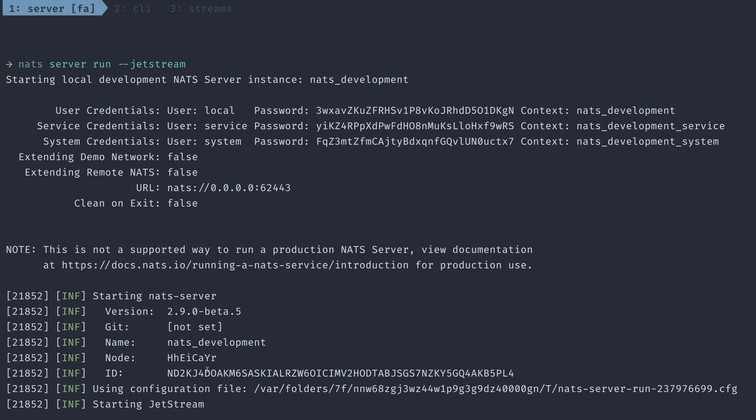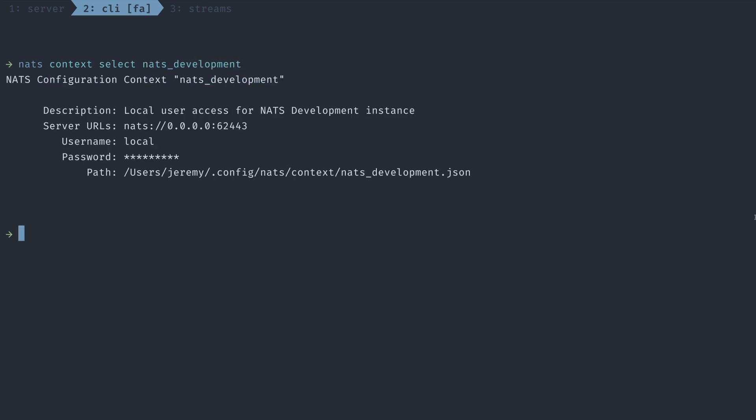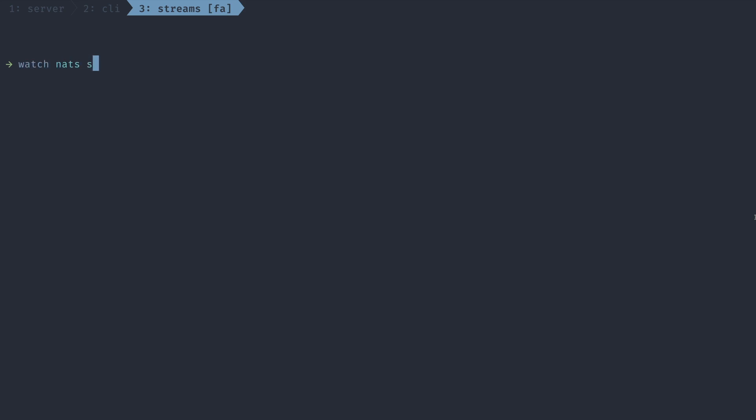Keep in mind that we've generated a context by using NATS server run, this NATS development context. So I got to make sure that I have it selected in the CLI. I can do that with the NATS context select command. Now that we have our context selected, let's list out the streams that we currently have inside of this Jetstream. We don't have any. So what I'm going to do is I'm going to go over and I'm going to run this command again, but inside of a watch statement.